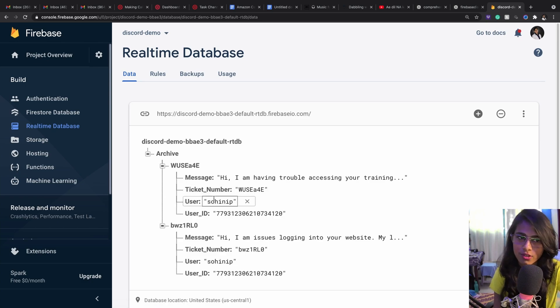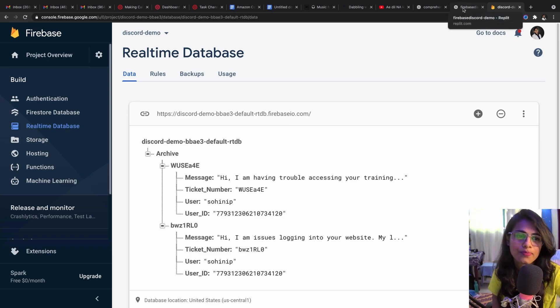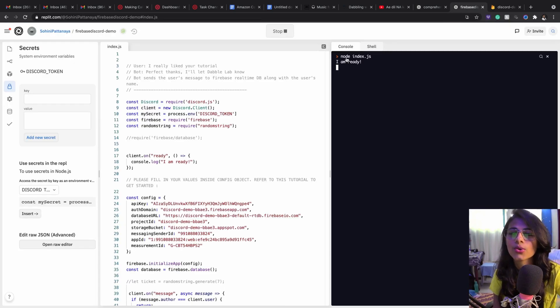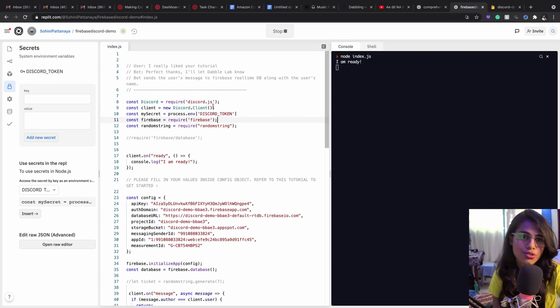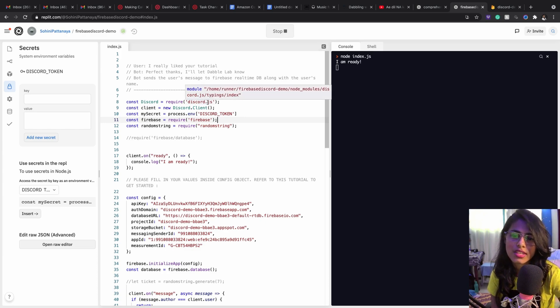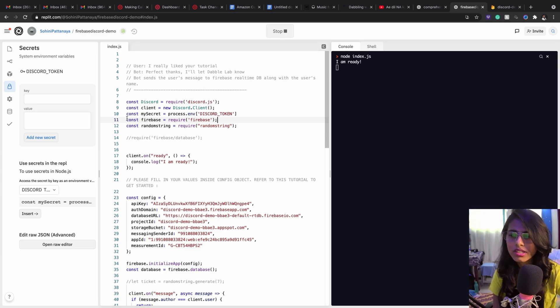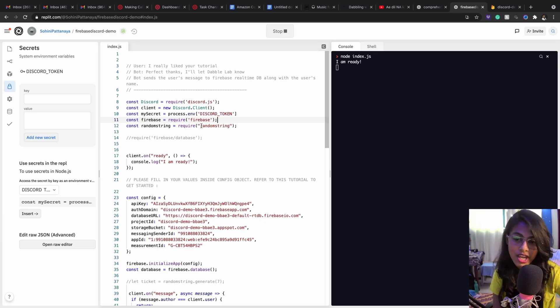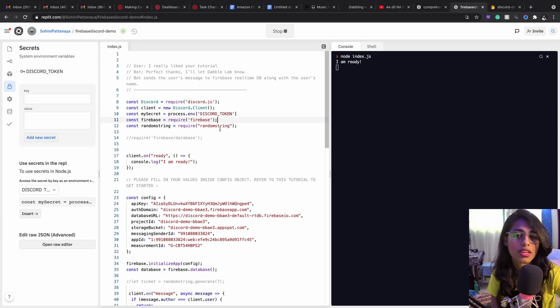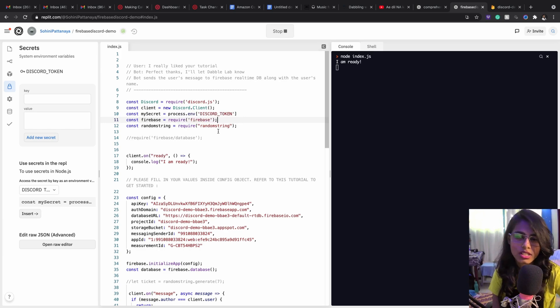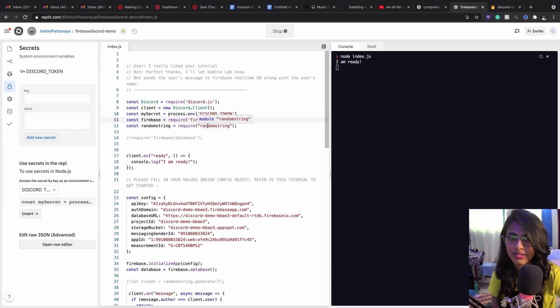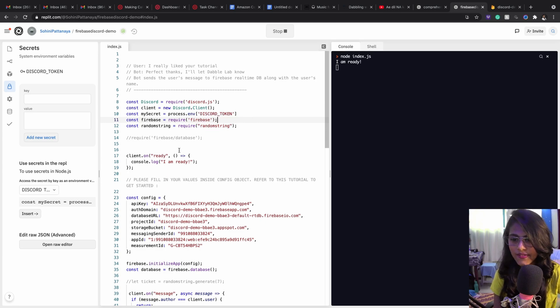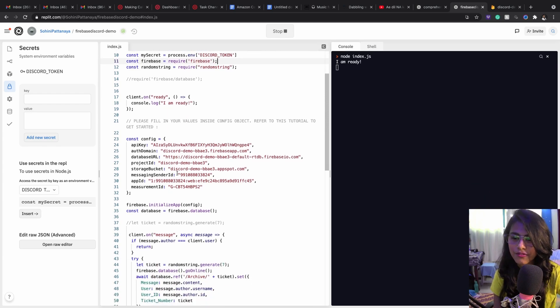Now if I get back to my code, I will explain how the code works. Initially, I think we have learned how to build Discord bots and how this works. So in this, the extra thing that we're going to add is const firebase equals require firebase, because we're including this package. And to generate the random ticket numbers, I'm using the random string function. This package I've downloaded from npmjs.org. You can refer to that and get this downloaded as well.